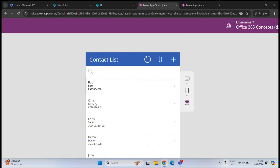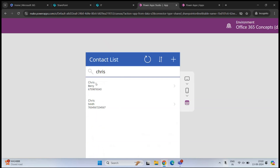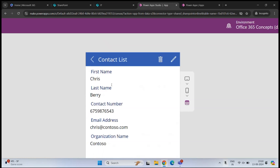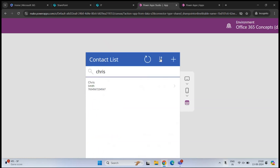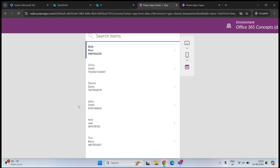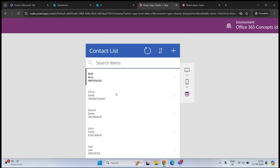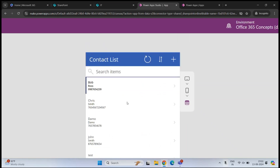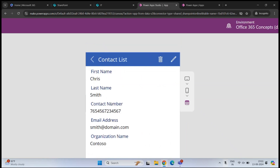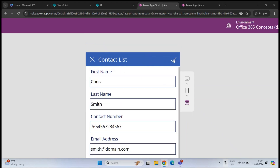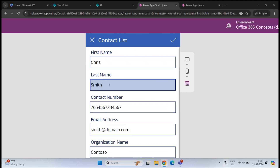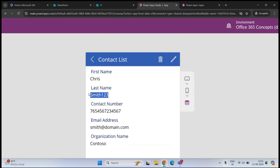On this application, we have a search box where you can search a contact from the list. For example, if I want to search Chris, I can type the name and we can see the entries that start with Chris. If you want to delete a contact, click on the contact and click the delete button. If you want to modify a contact, click the contact and then click the pencil icon. After making changes, click the checkmark.